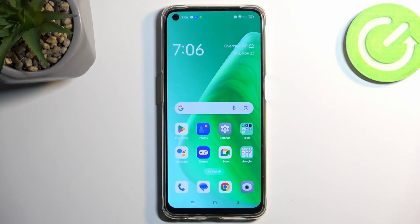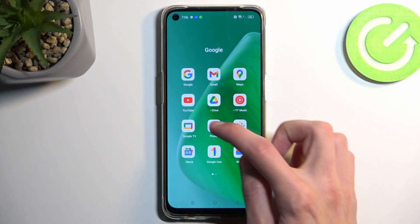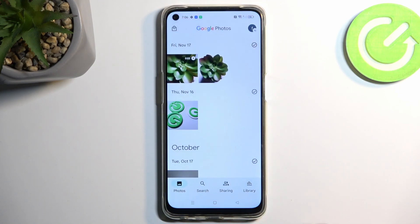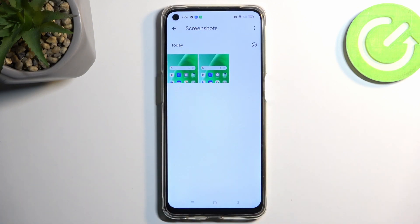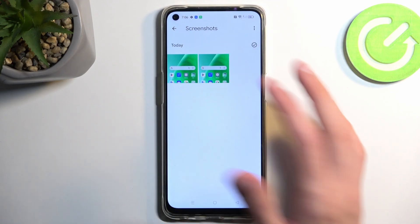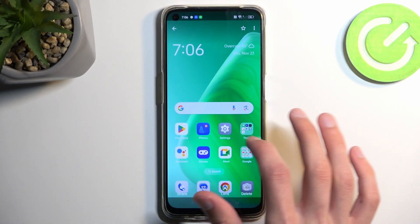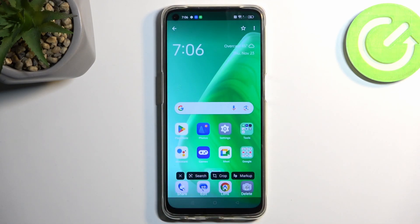Once you have captured your screenshots, you can find them in your Photos application. Open that up and navigate into the library, where you'll find an album called Screenshots. In that album, you will find strictly screenshots — all of them that you've captured over the time of using this device. For me, there's only two. So there we go.